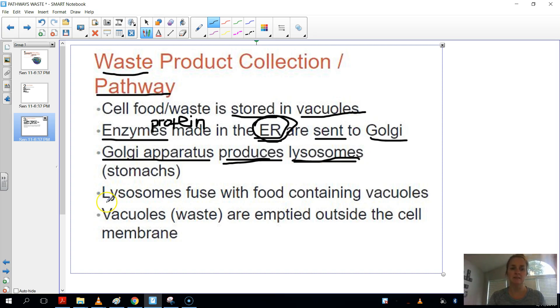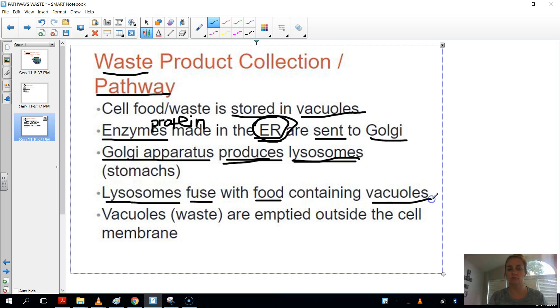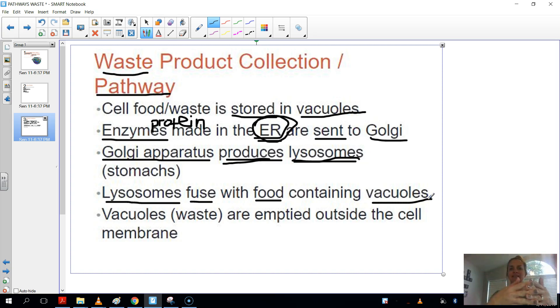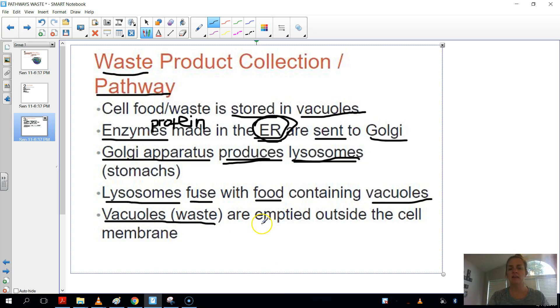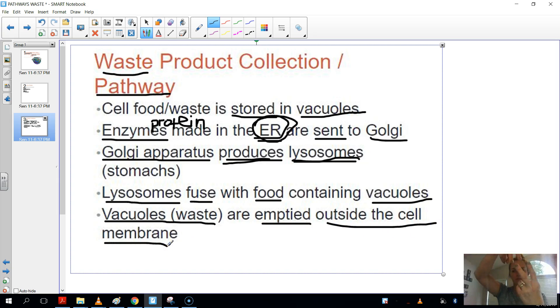So then the lysosome will actually fuse with the food-containing and waste-containing vacuoles. It'll fuse with it. So it'll empty its contents of digestive enzymes in the vacuole, and then it doesn't stay inside the cell. It'll actually send that vacuole, which contains the waste, and it'll be emptied outside the cell membrane.